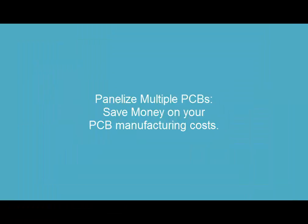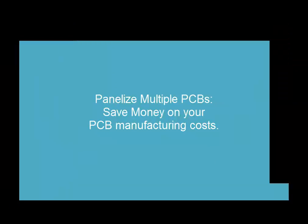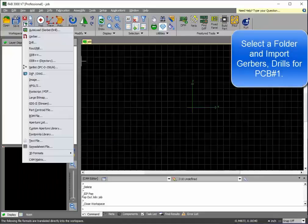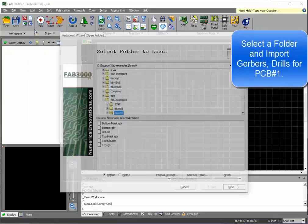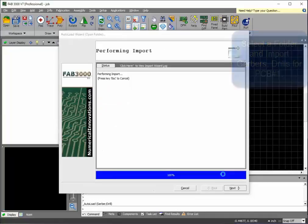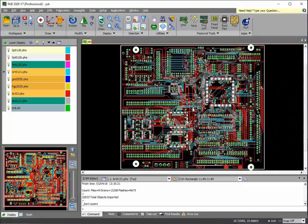In this tutorial, we'll show you how to panelize multiple different printed circuit boards together to save time and money. First, you want to import your first set of Gerber files and drills.